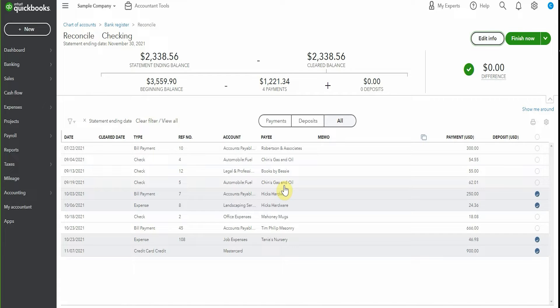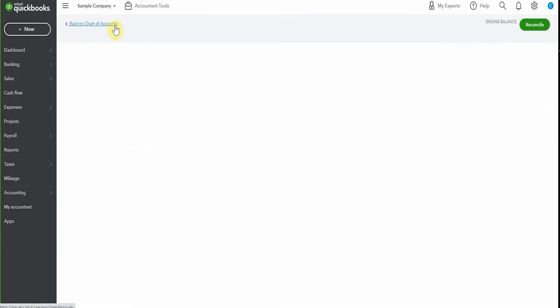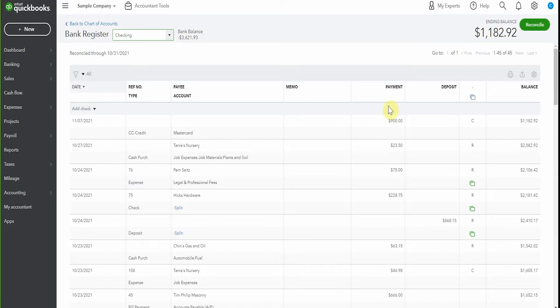Another way to find unclear transactions is to have a look in the register. So I'm going to pop up here and click through to the bank register.